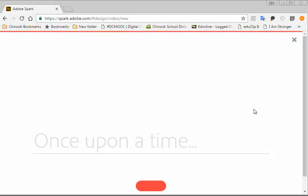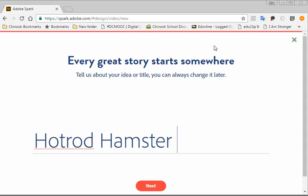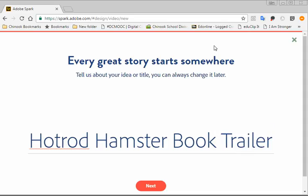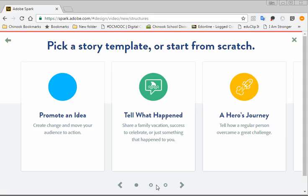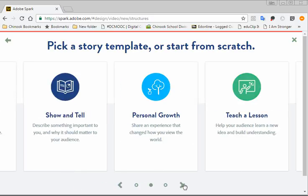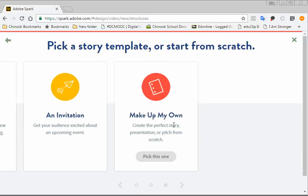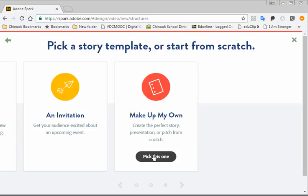So now it will take you to a point where it wants you to put in a title. You do not have to put in a title now, but you will be required to put in a title when you save it if you don't do it now. So I'm just going to name mine Hot Rod Hamster Book Trailer. And then press Next. Now, if you want, you can choose a template that's already pre-created. But the one that we're going to choose is Make Up My Own for our book trailer. So I'm going to pick this one.